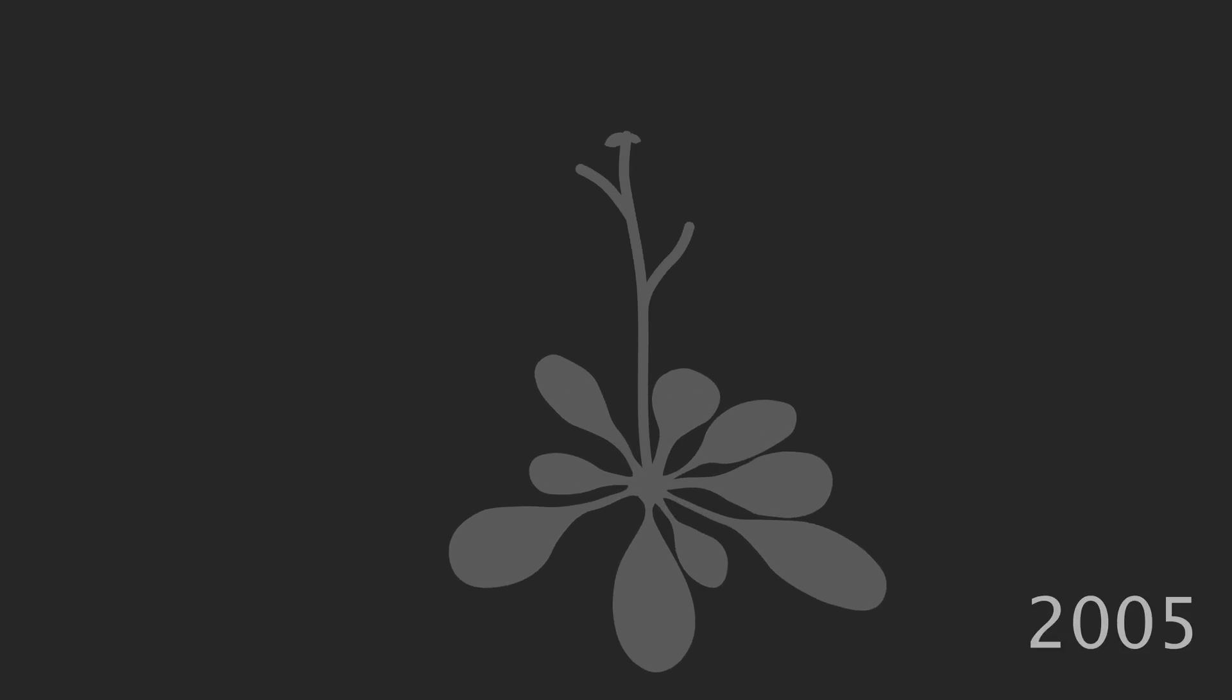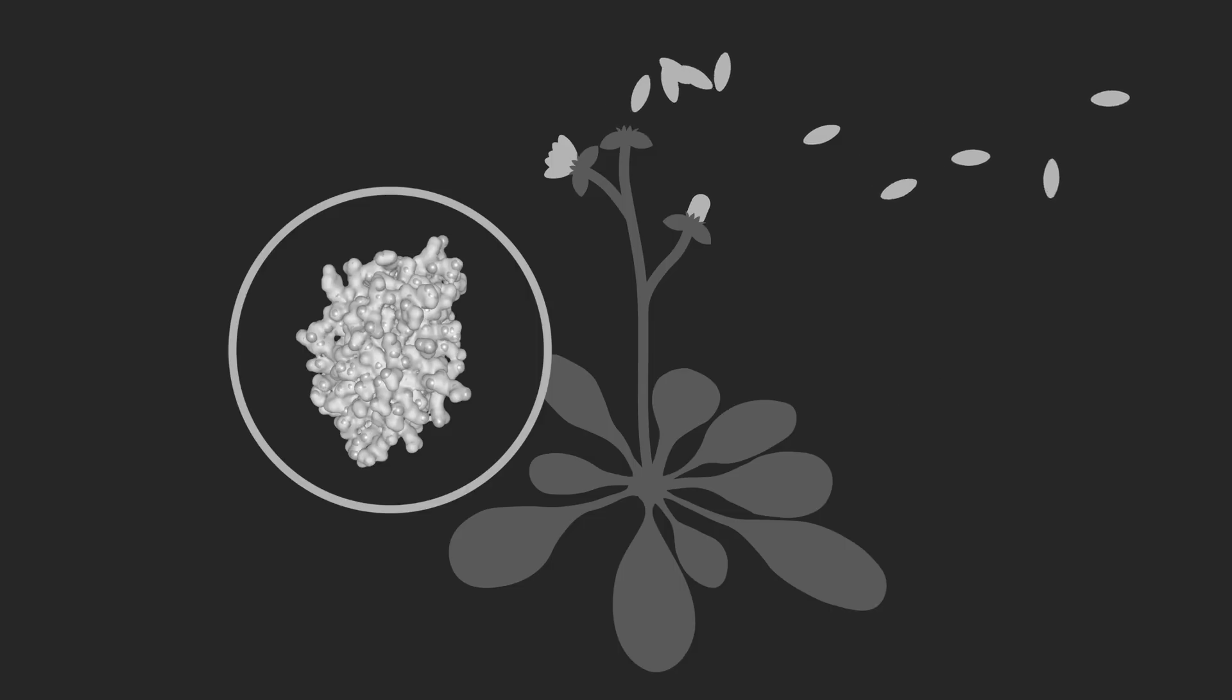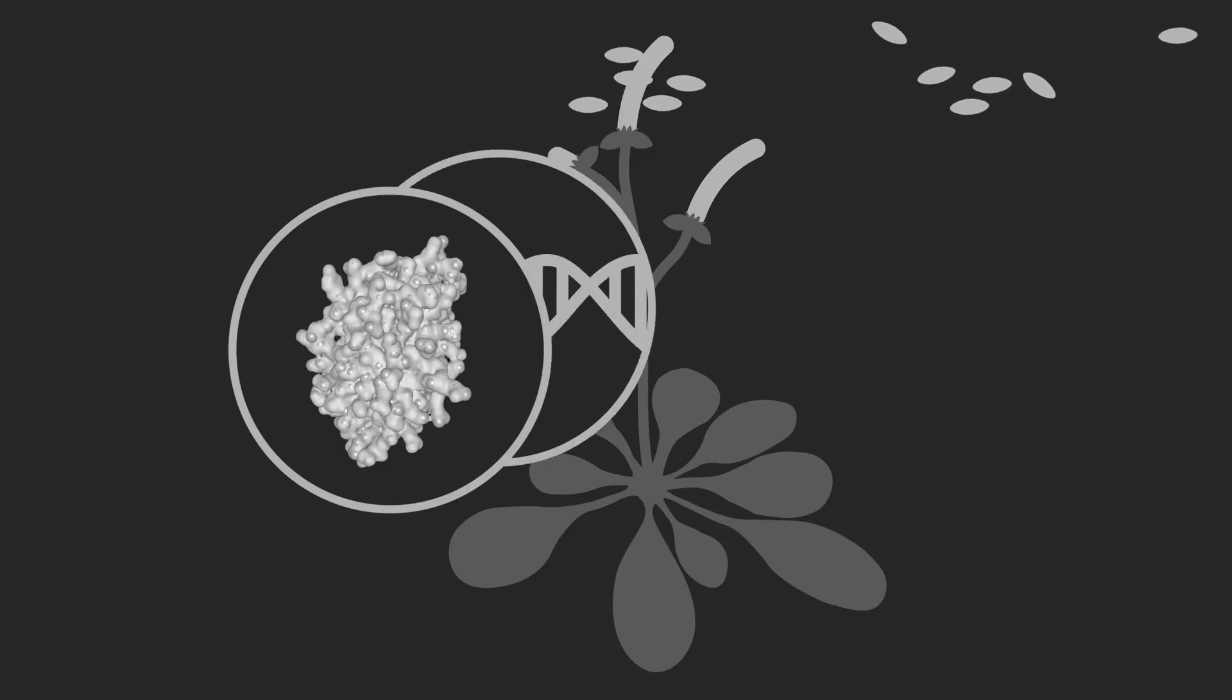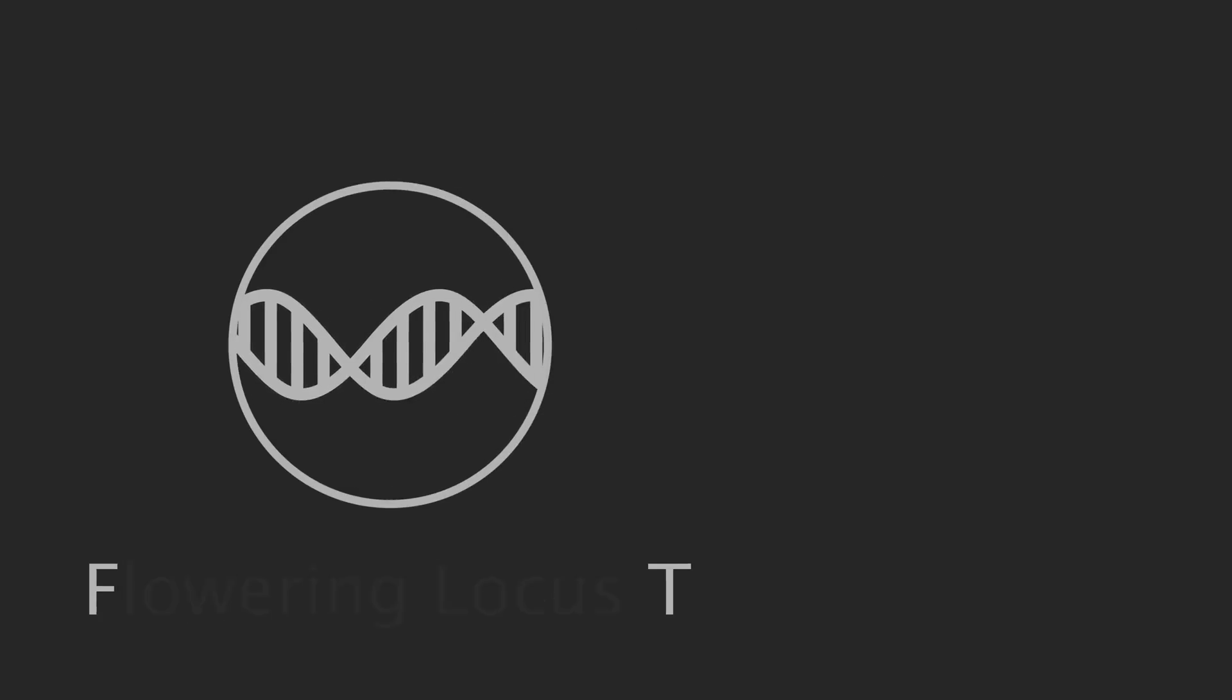In 2005, in the model plant Arabidopsis, a protein was discovered that appeared to be the elusive florigen. The gene, flowering locus T, referred to simply as FT,